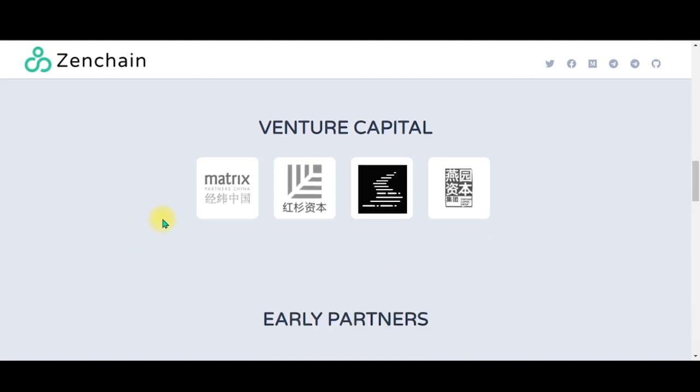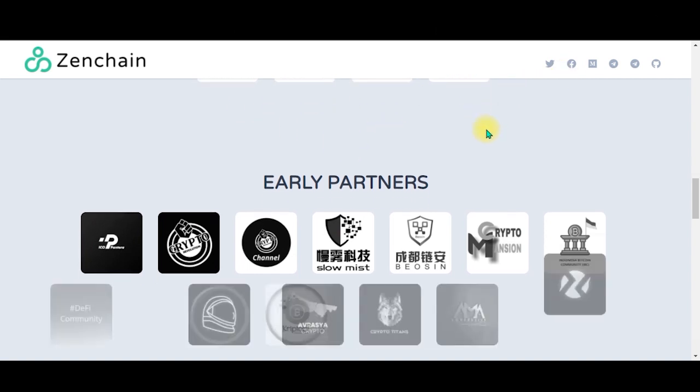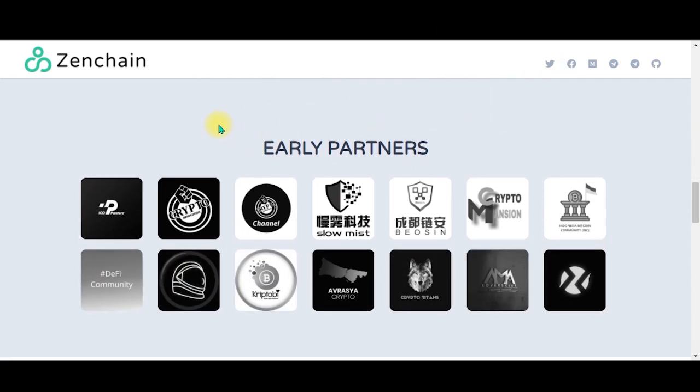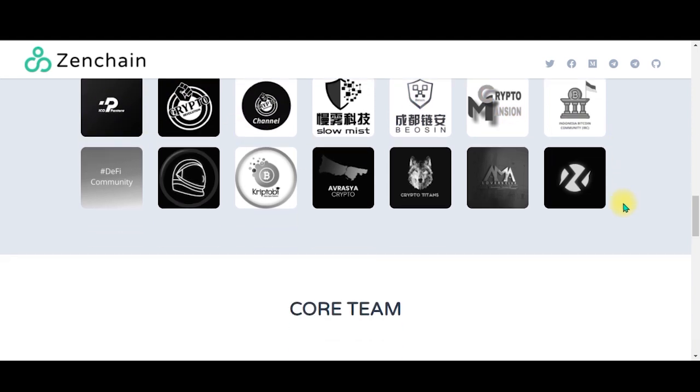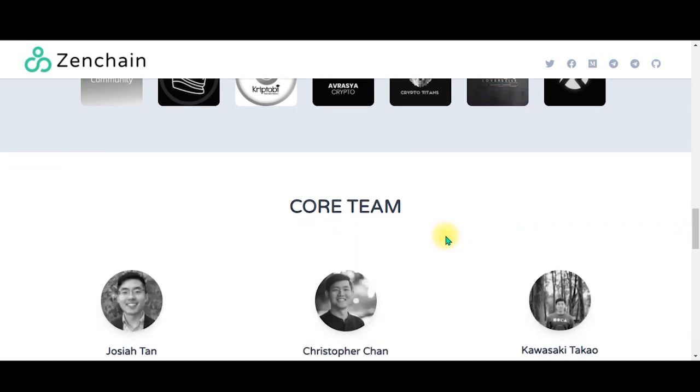And then they have the venture capital. The venture capital is by Matrix Partners China, I don't know what is this written - Chinese - and two more. Maybe you can click them, but they're not clickable. You can Google it by searching through image search. And their early partners were these guys - a lot of early partners.